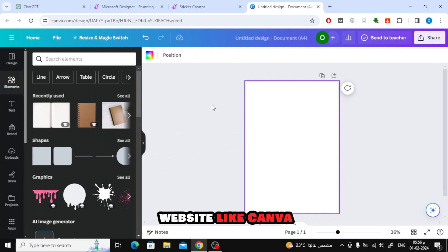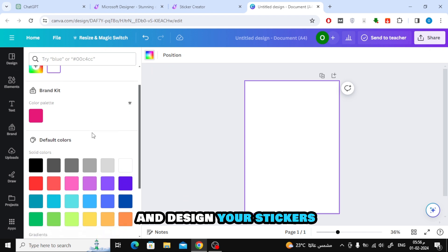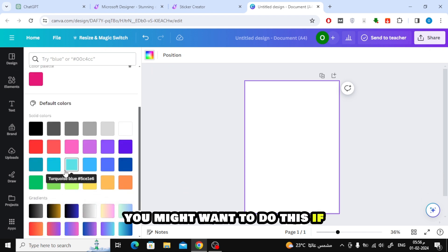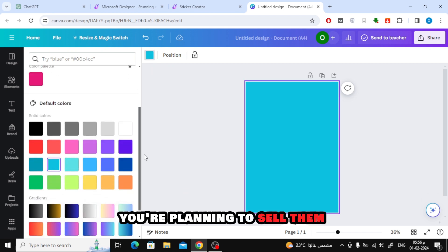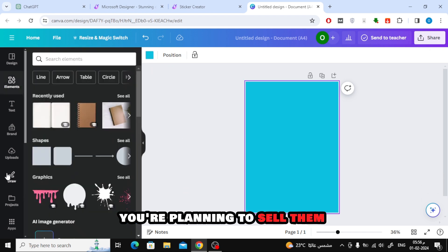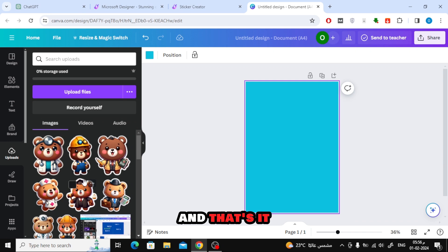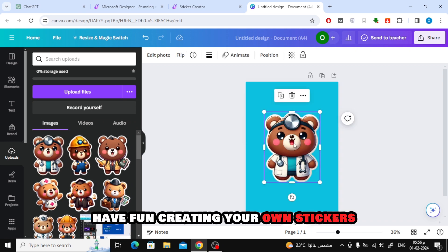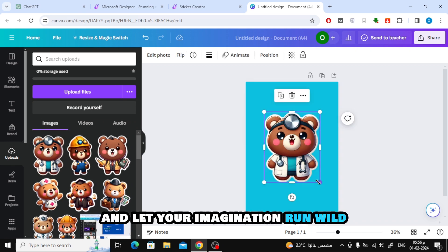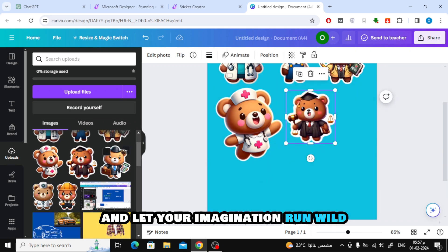You can use another website like Canva to further customize and design your stickers. You might want to do this if you're planning to sell them or print them out. And that's it! Have fun creating your own stickers and let your imagination run wild.